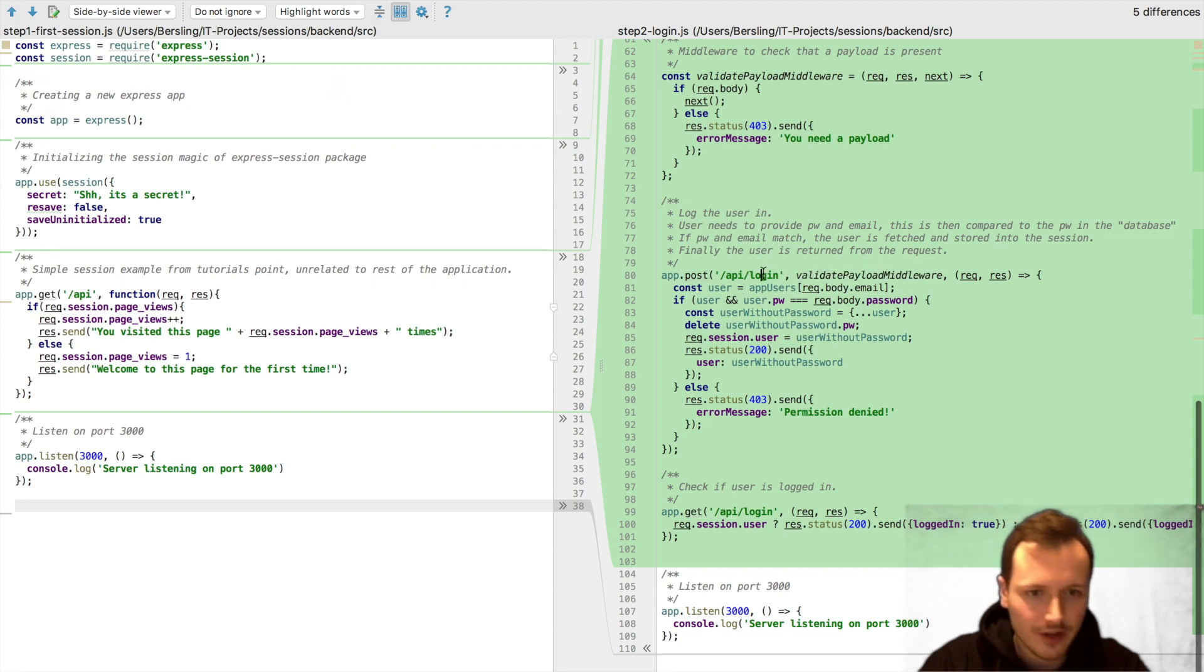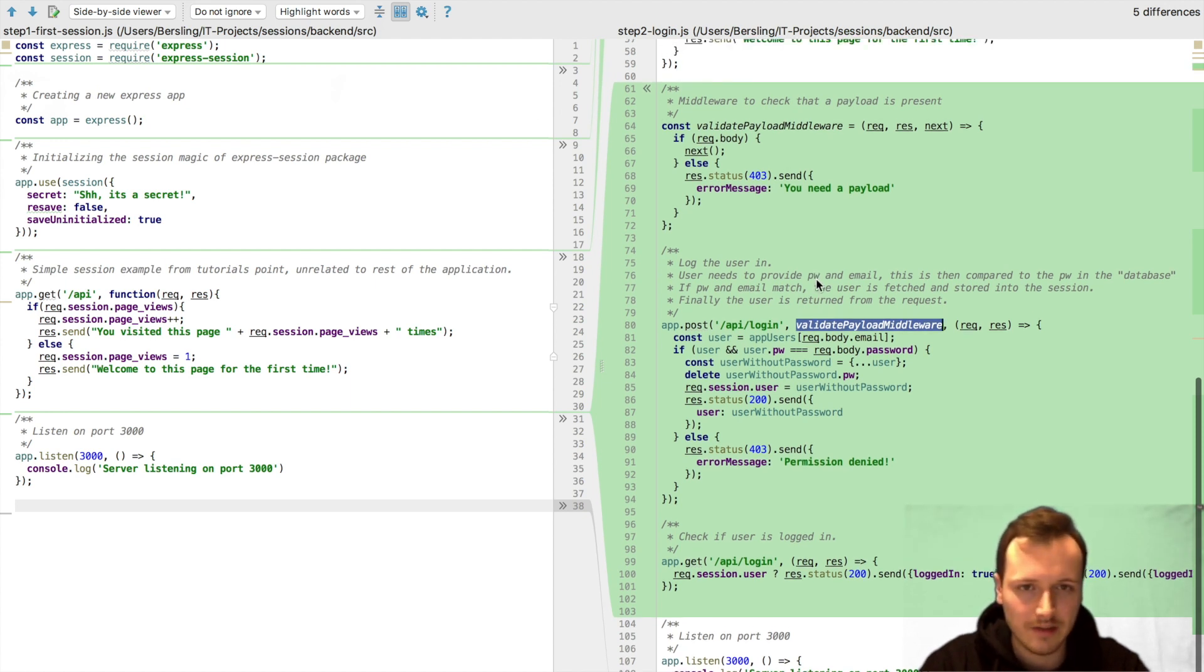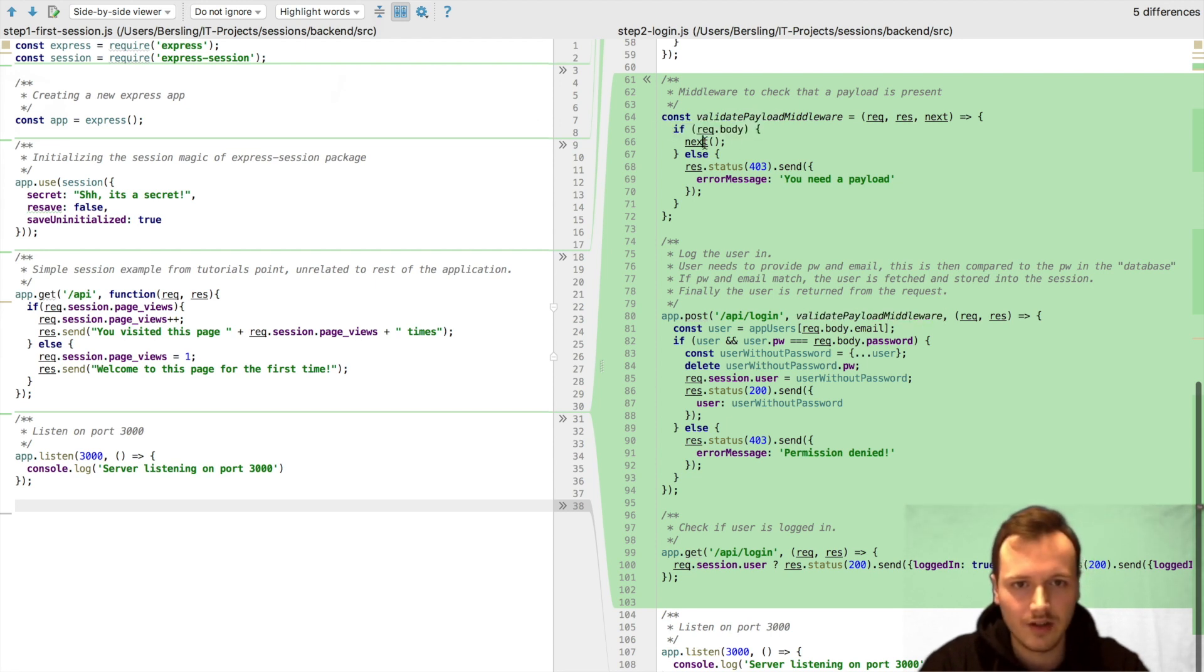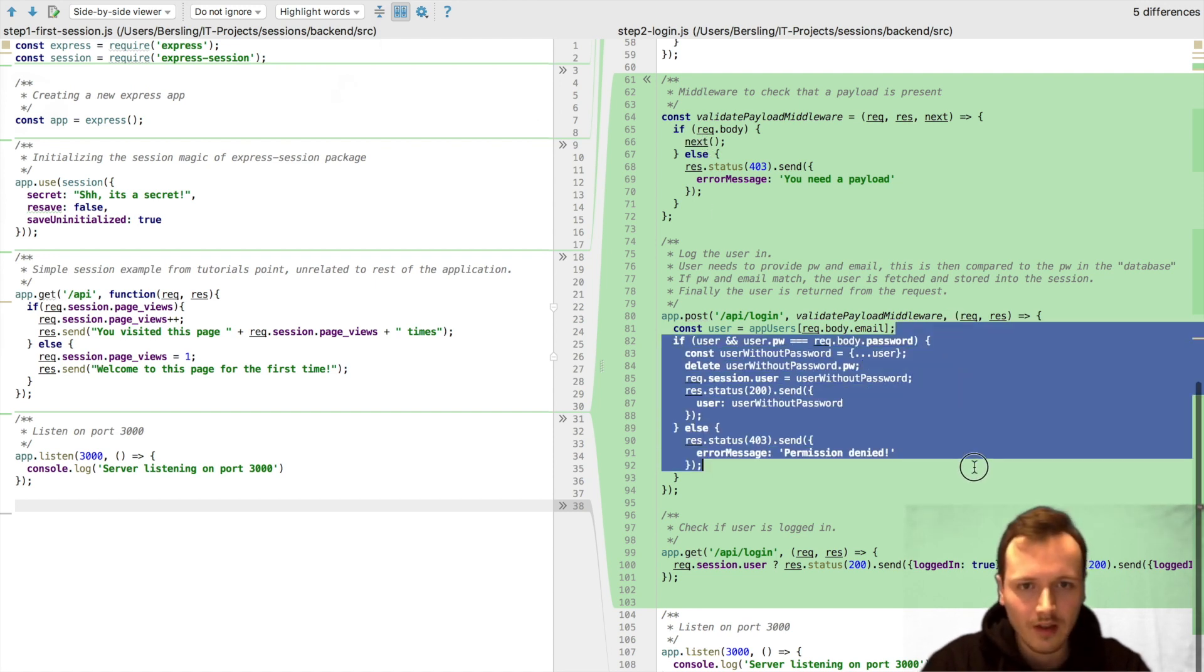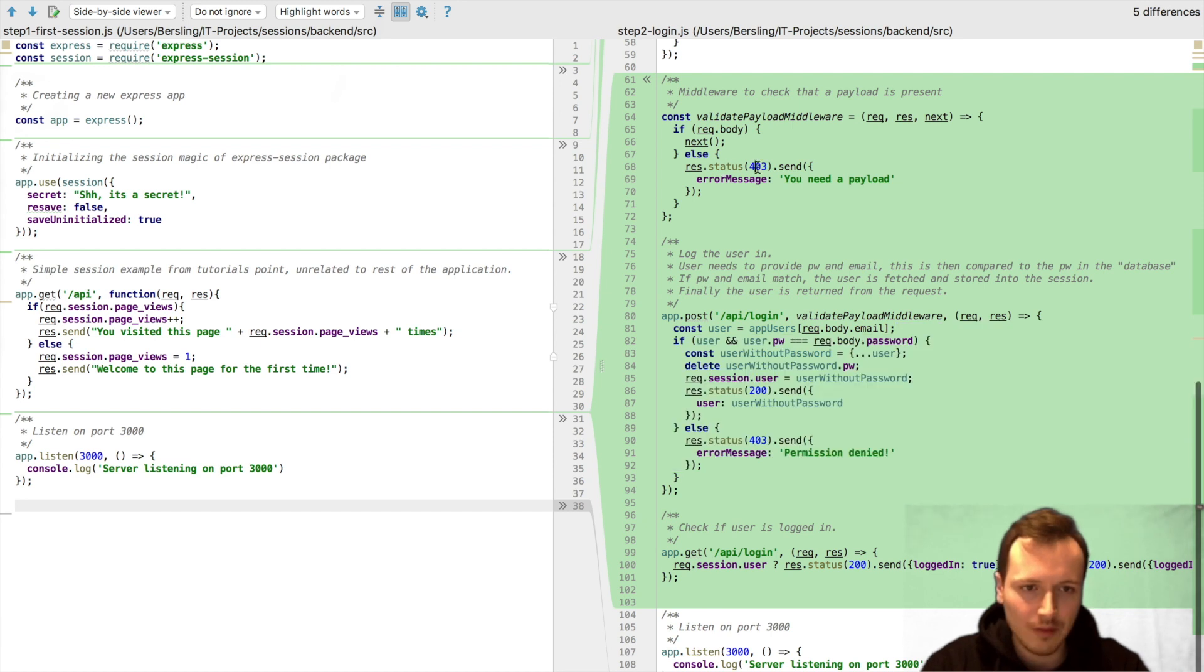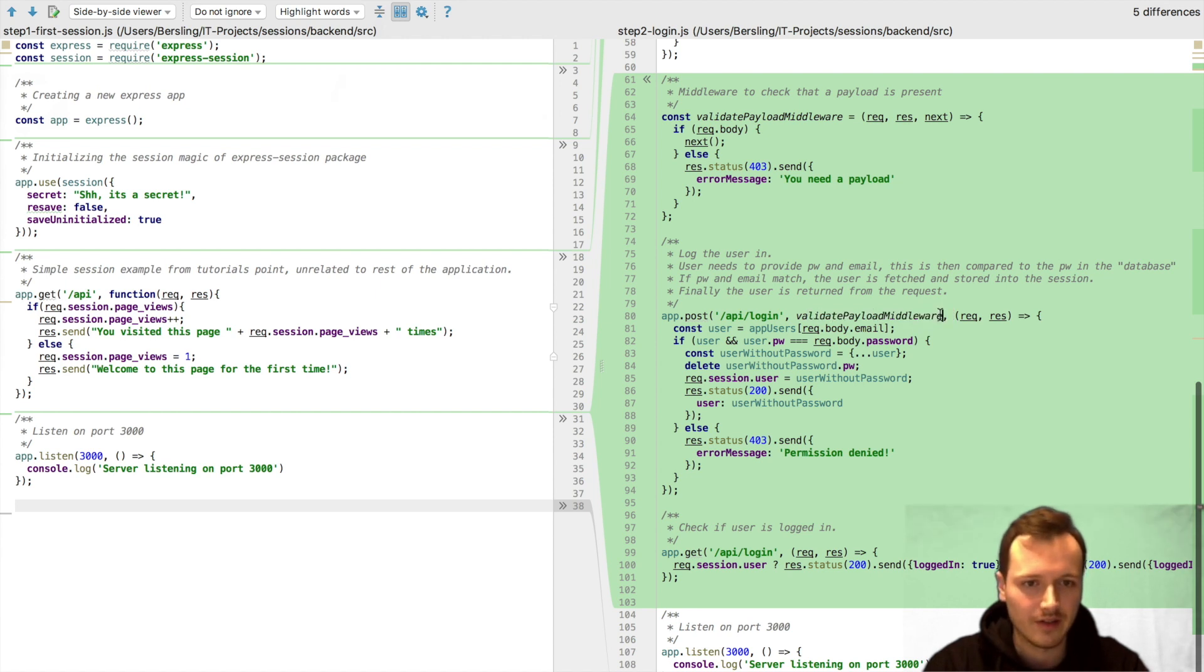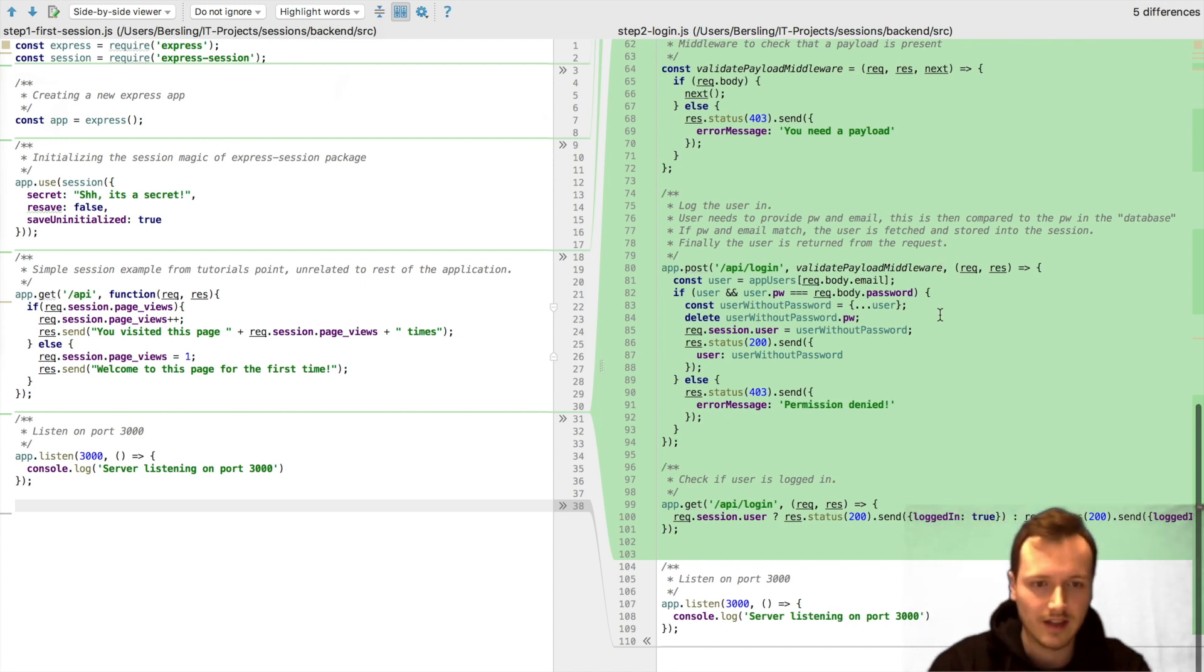We achieved this with this code. So first what we did, what you saw is we logged in into the application. Well, first maybe you're interested in what's this validate payload middleware. This just checks that my request actually has a body. Then if it has, it's just going to call next, so it's going to continue with this function. Otherwise it aborts and sends a 403. If you don't know what this middleware does here exactly, I strongly recommend you to read about express middlewares. It's quite a useful concept and in order to understand this tutorial, you'll need to understand express middlewares.